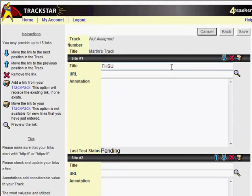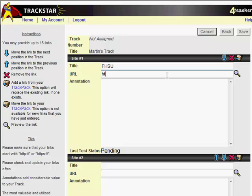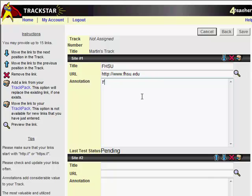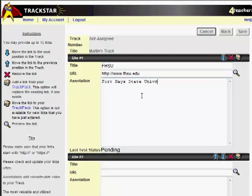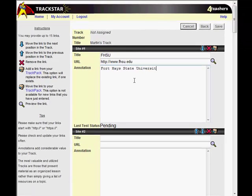When I start adding the sites for my tracks, I use a simple title and then I'll either type or copy and paste the URL into the text box. I also like to add a simple annotation that explains what site I'm going to so students aren't confused when they're going through the track or I'm demonstrating it to someone else.